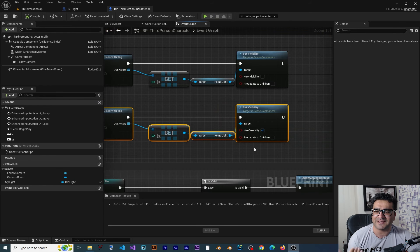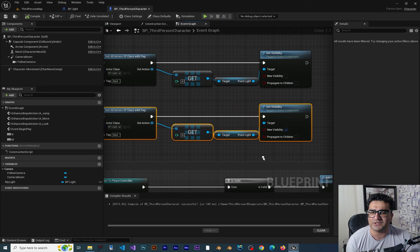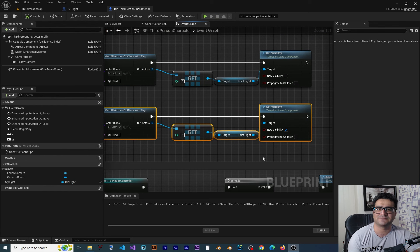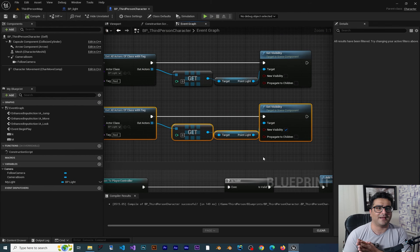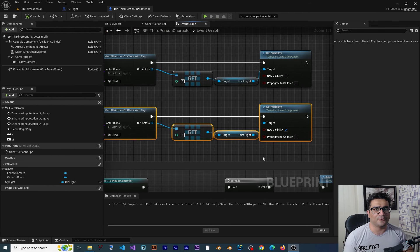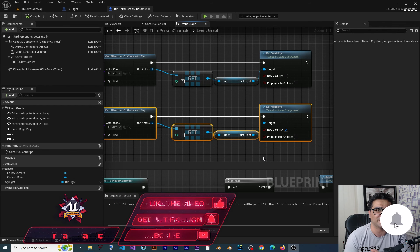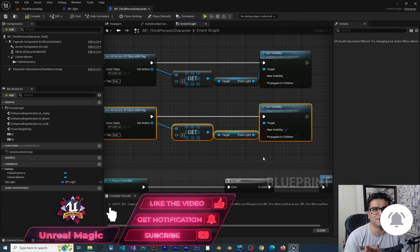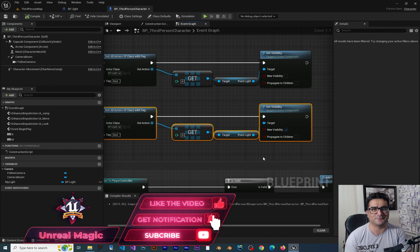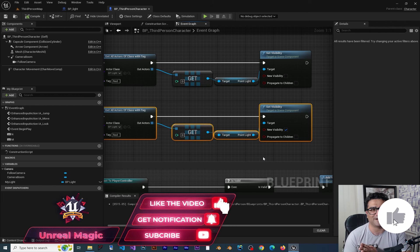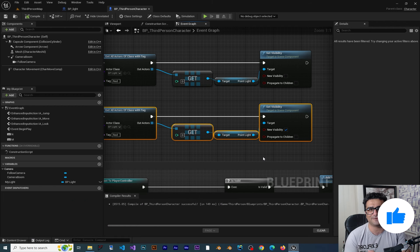Cool. So that's how you can use tags inside Unreal Engine 5. And that was it for this video. I hope you liked it. Please, if you want to help me and you like this video, hit that like button and subscribe to my channel. It's my honor to have you here. Thank you very much for watching. Bye.